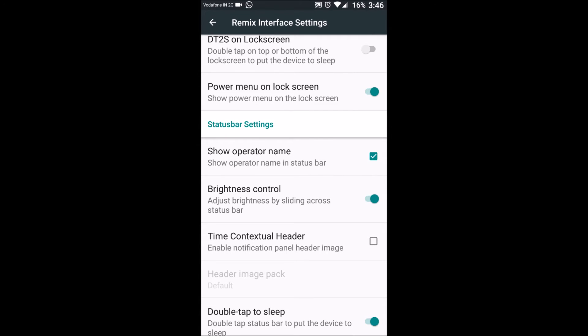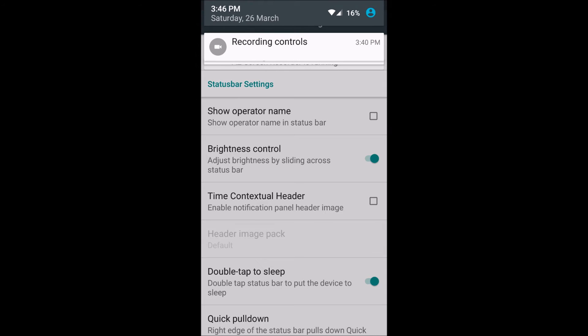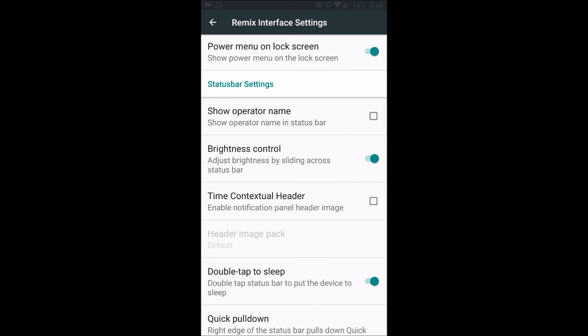Show operator name, it shows Vodafone 2G, 3G or whatever it is if we want that also. Now this is a nifty feature again. Brightness control. We can control our brightness just by adding a finger on to the status bar.